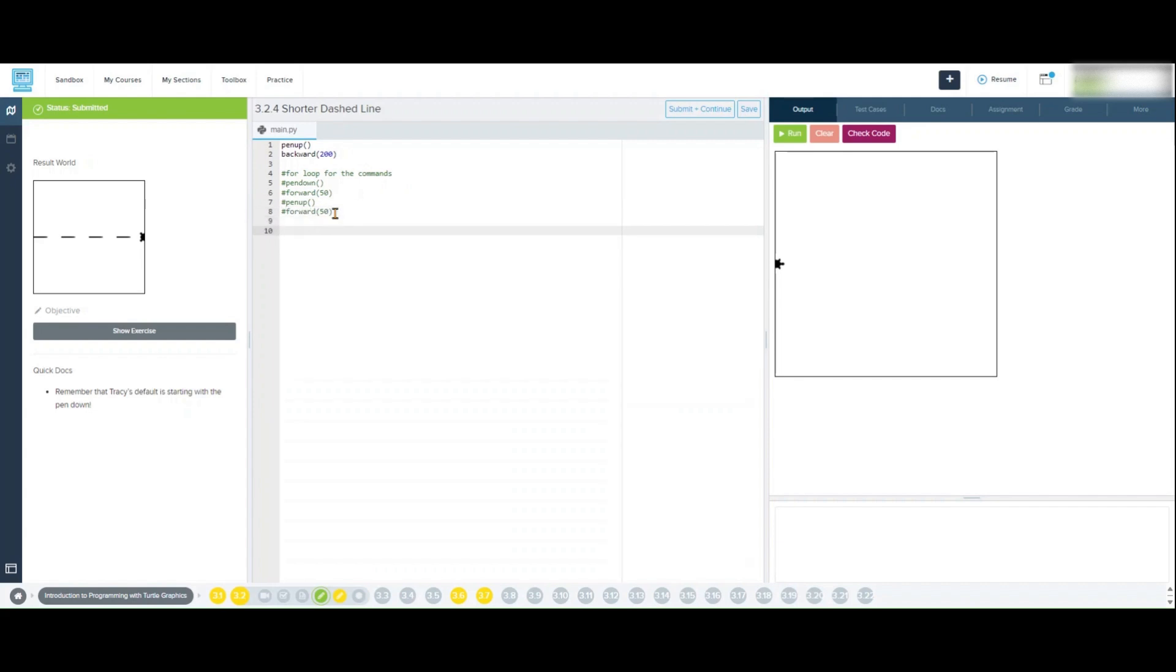For i in range 4, pen down, forward 50, pen up, forward 50.